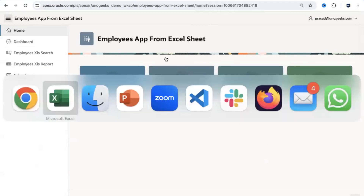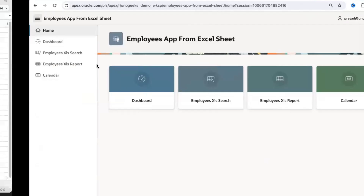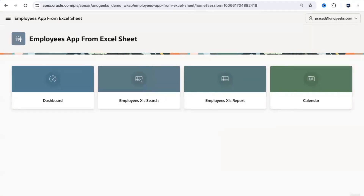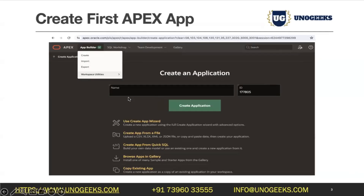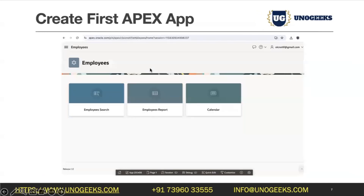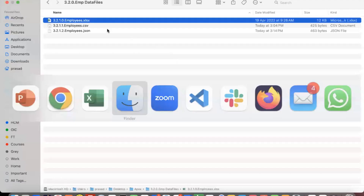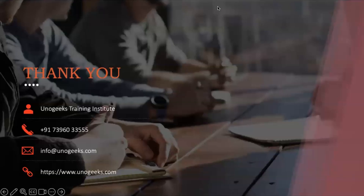It took us about five minutes to convert this spreadsheet into a full APEX application — not just a plain app, but one with a dashboard, faceted search, interactive report with edit and create options, and a calendar. At the bottom of the screen you see a quick developer toolbar to edit the application or page — this only shows when you're logged in as a developer, not as an end user. In the next session we'll build another application using a CSV file instead.